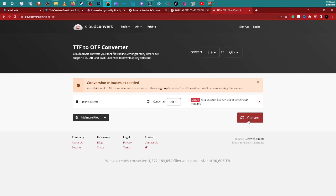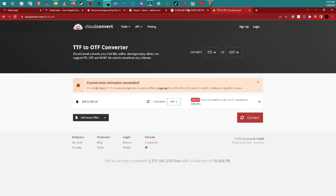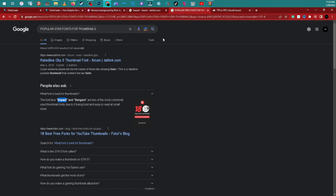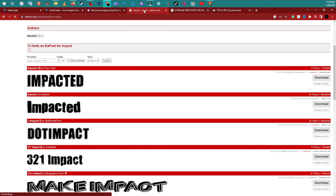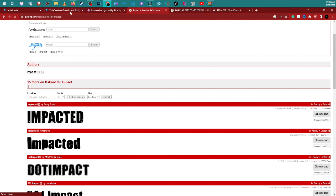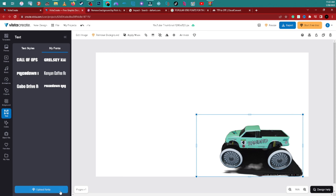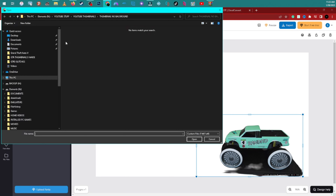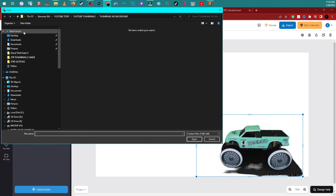My account ran out of conversions — there's a daily limit of around 5 to 10 conversions. You can log in or sign up, though it may cost money. So unfortunately I can't do it today — but back to Vista Create, let's see if we can still upload the custom font.